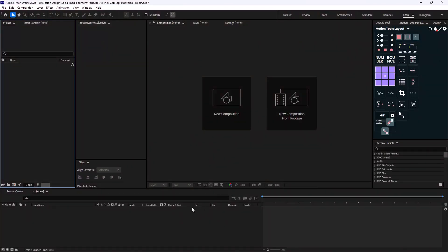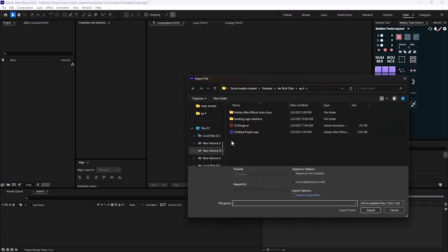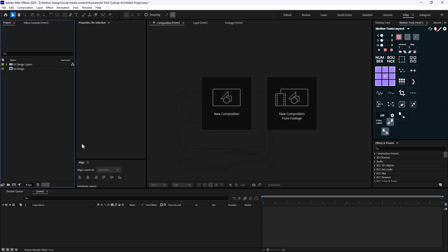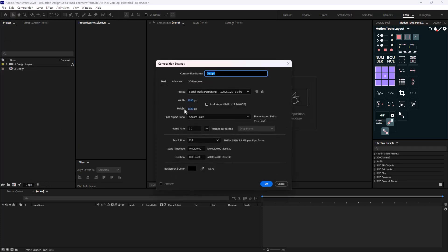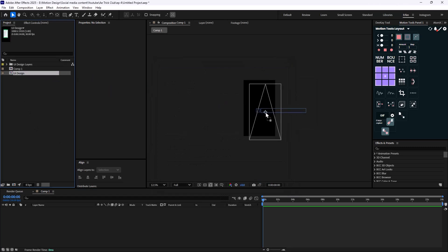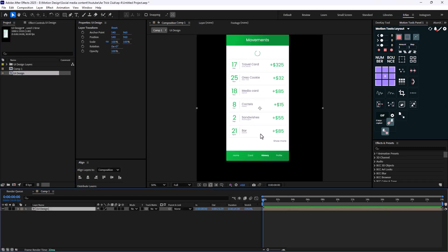Here we are inside Adobe After Effects. I'm going to import the UI design, setting the import kind to Composition and the footage dimension to Layer Size — this is important. I'll hit OK, then make a new composition set to 1080 by 1920, frame rate 30 frames per second. Now I'll bring the UI design in here.